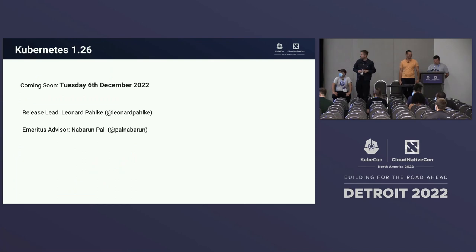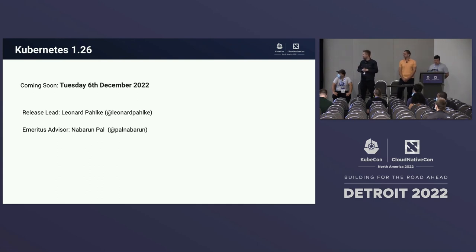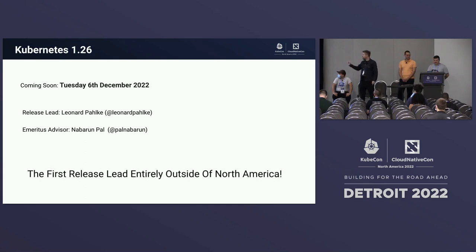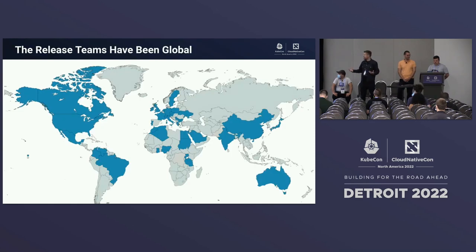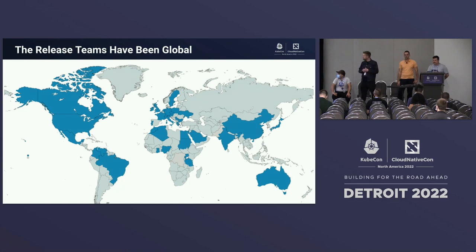Currently we are in the middle of the 1.26 release, which is going to come out on December 6th. The lead for this one is Leo and the Emeritus Advisor is Nabaroon. This is the first release that's been entirely led from outside of North America — both the release lead and the Emeritus Advisor. We've had a great international presence over the last few years with lots of countries represented, but this is the first time a release has been entirely led outside of the US, which is a really cool milestone.